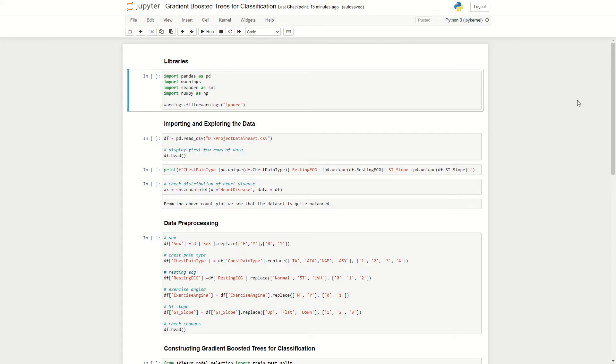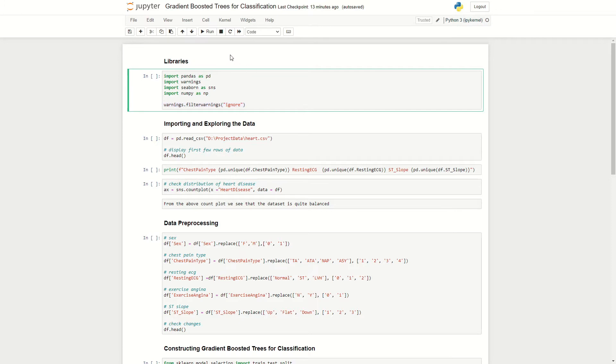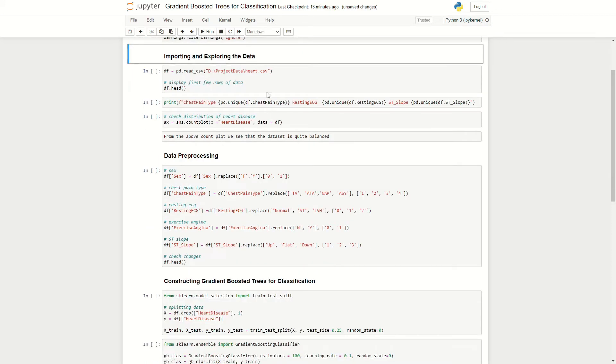So first I import libraries. Here I'm importing pandas to import our data, also warnings to ignore any warnings that might pop up that can be quite annoying, seaborn for plots and NumPy for mathematical operations. I've just written a piece of code here that ignores any warnings, so we can run that.